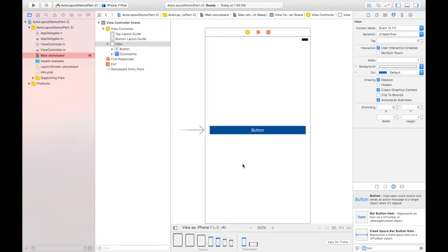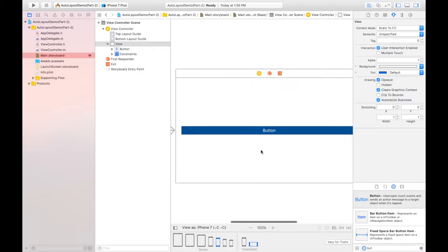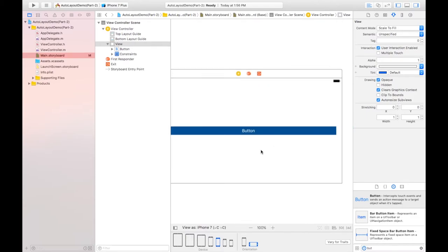When I rotate to landscape orientation, it is not changing size dramatically, but the height changes from regular to compact. So here you can understand the meaning of WC HC, WR HR, or any other size class combination.